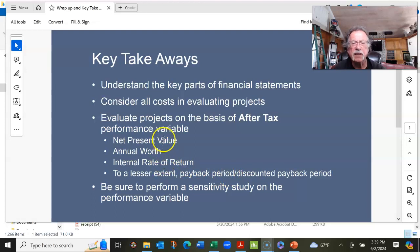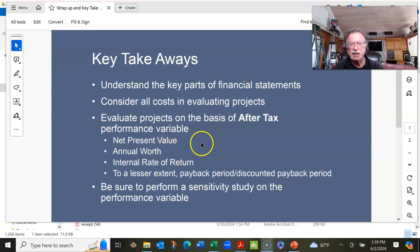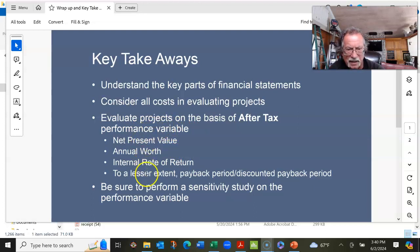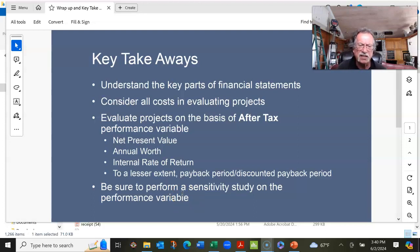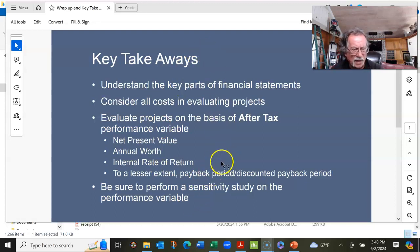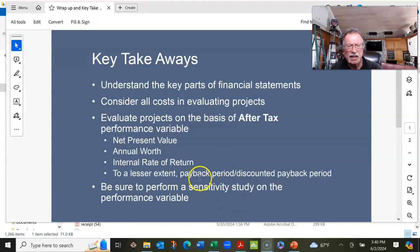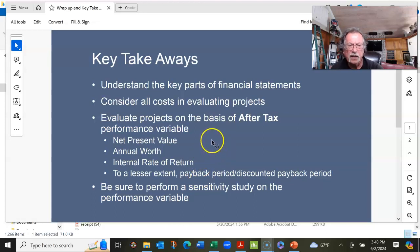Once you put together a base case where you've been evaluating a performance variable, you need to perform a sensitivity study on that performance variable. That's what's going to set you apart from others in industry — the way you do sensitivity work. So those were my goals for this class: basically a project evaluation class, understanding financial statements and considering costs.